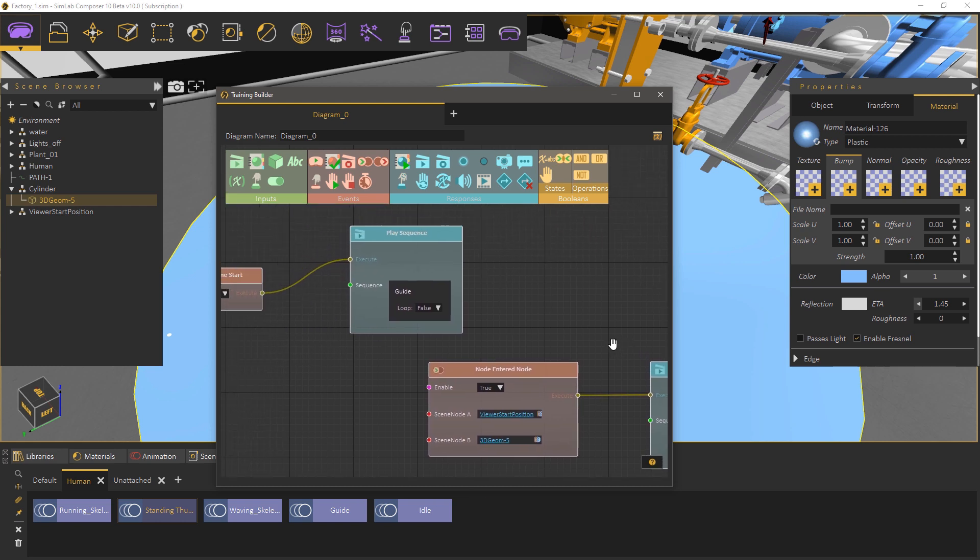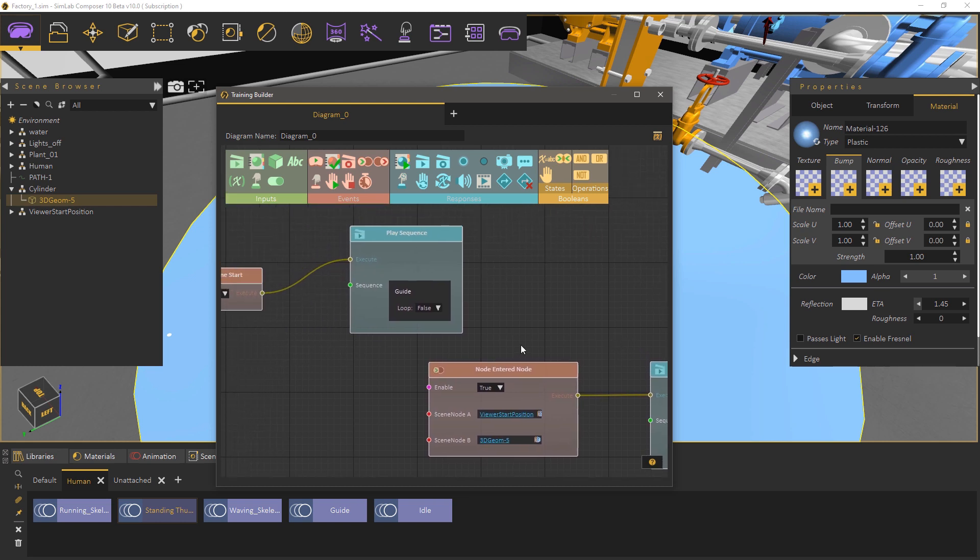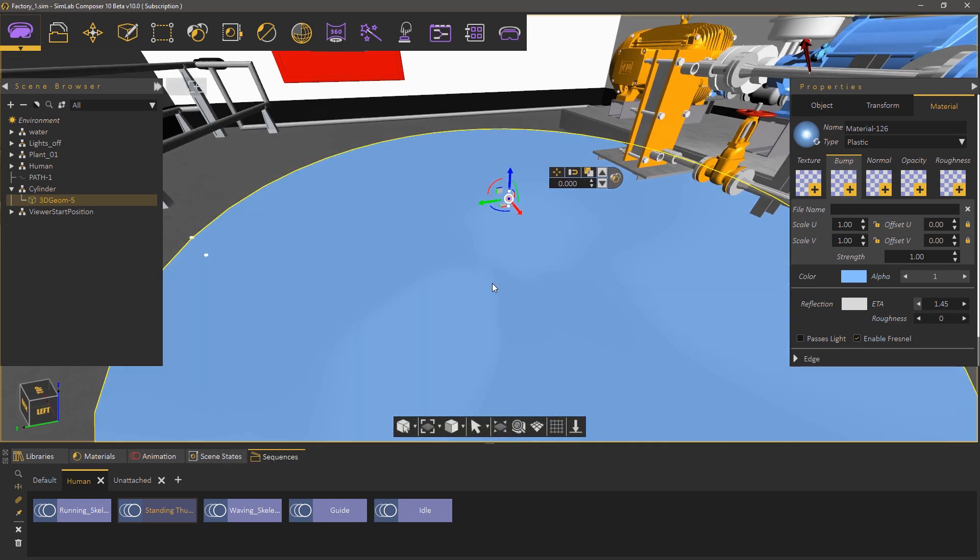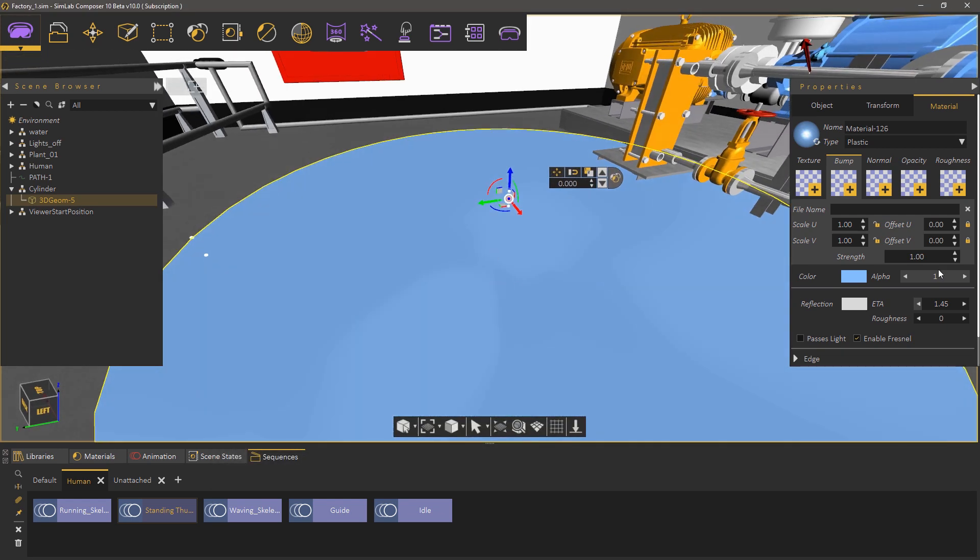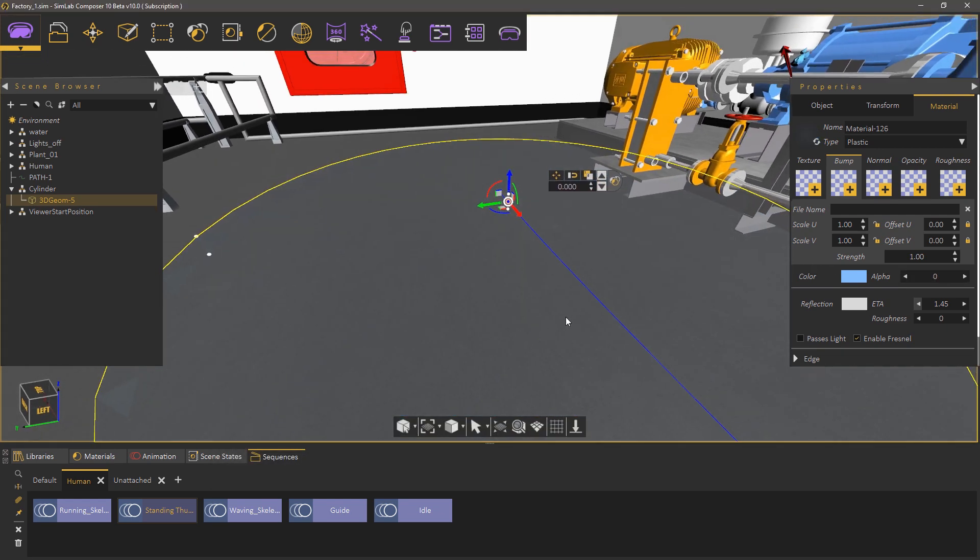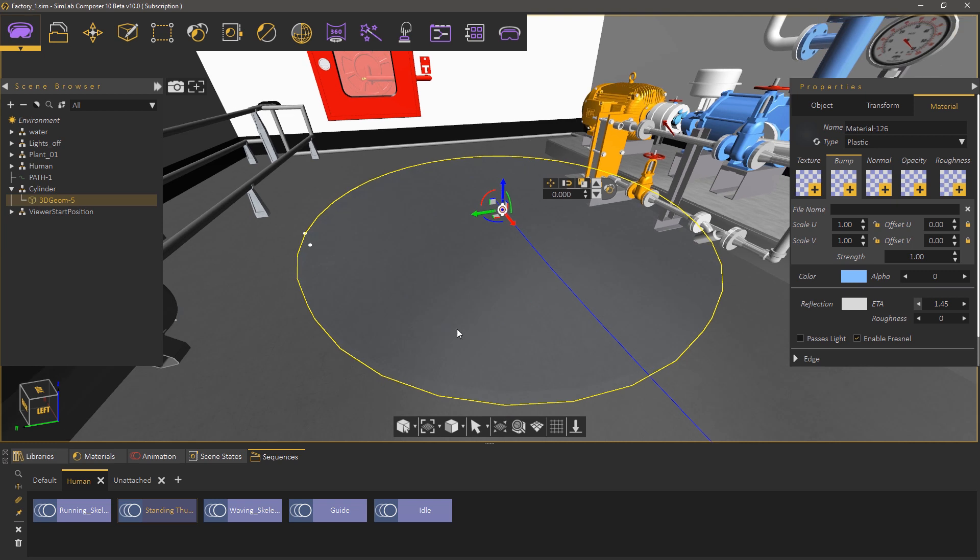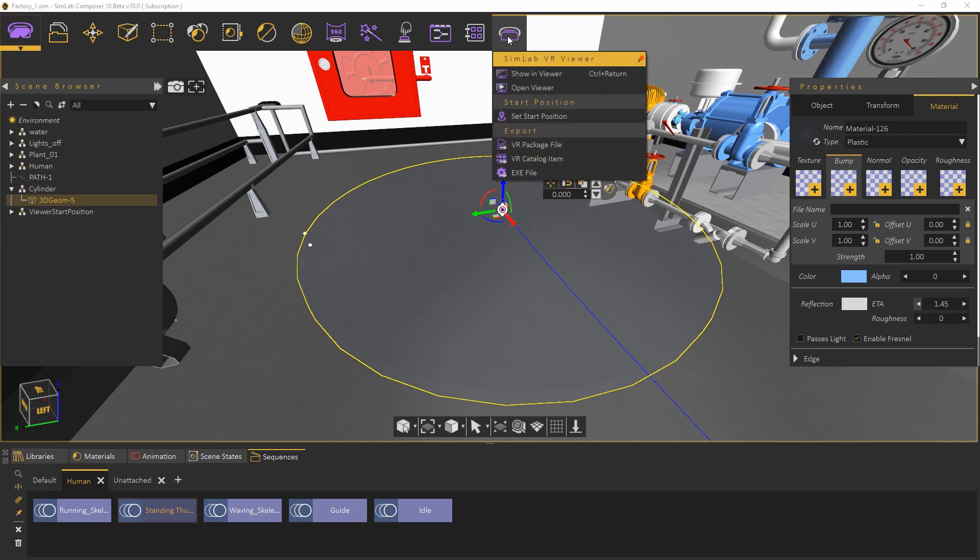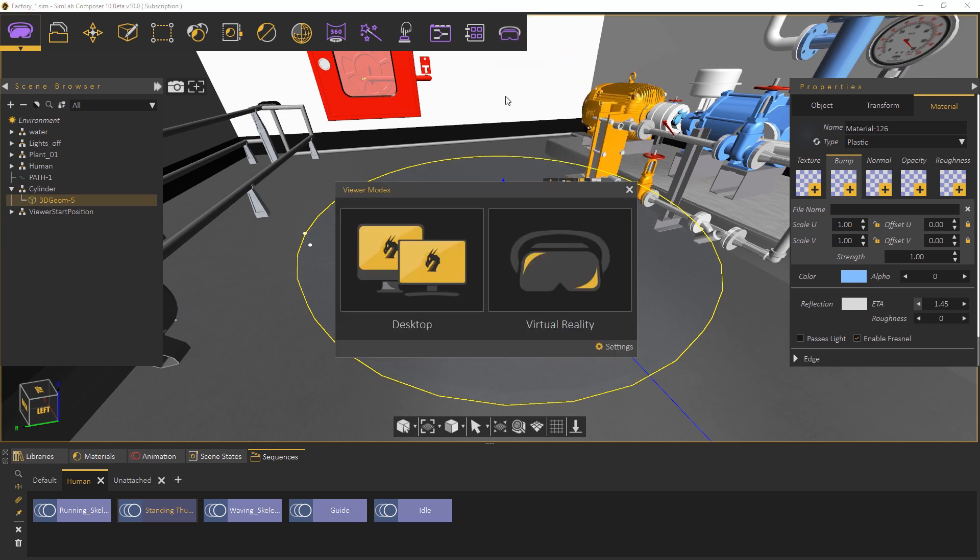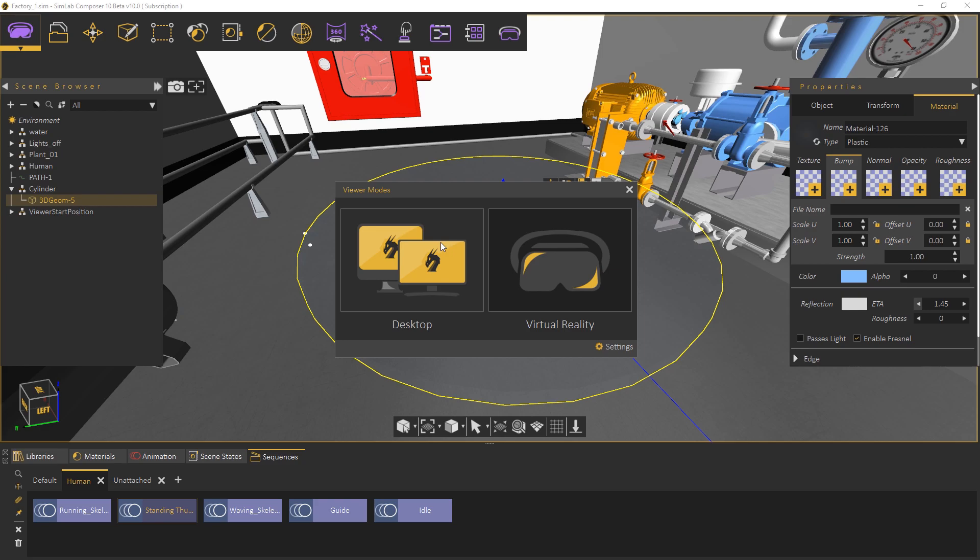The second system will trigger the thumbs up animation once the user gets inside the cylinder announcing the completion of the guiding experience. Go to the Simlab VR viewer menu and select show in VR to test the scene out.